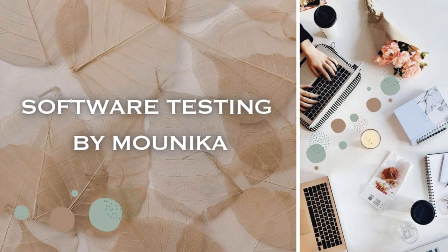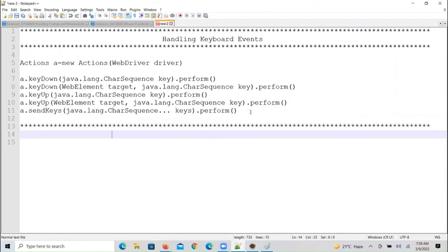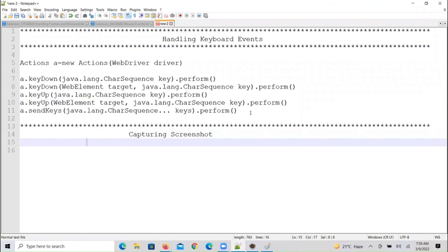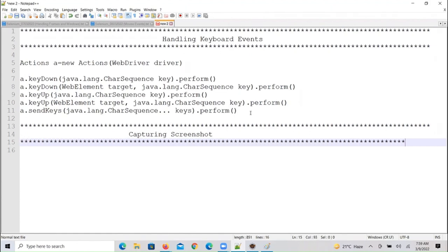Hello everyone, welcome back to another video. In this session we are going to discuss how to take screenshots in Selenium WebDriver. A screenshot in Selenium WebDriver is used for bug analysis, and Selenium WebDriver can automatically take screenshots during execution. But if users need to capture a screenshot themselves, they need to use the TakesScreenshot method, which notifies the WebDriver to take the screenshot and store it.